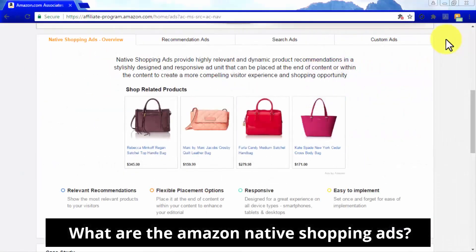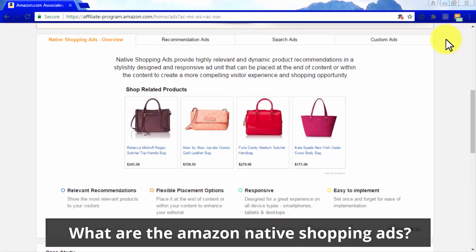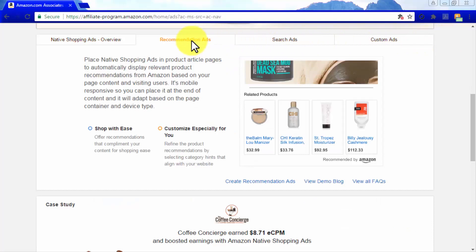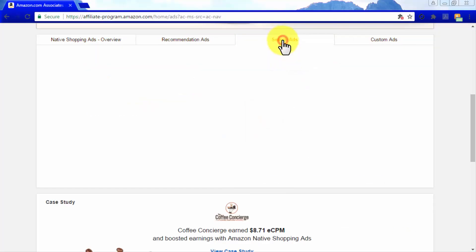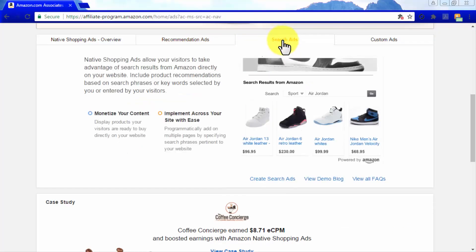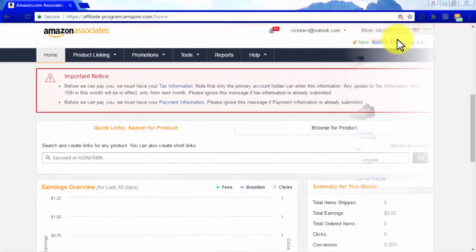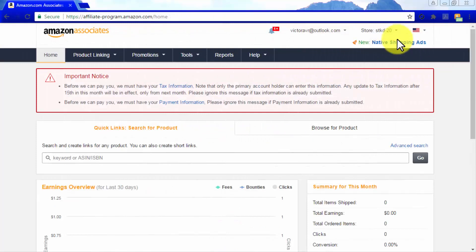Amazon native shopping ads are ad units similar to those featured by other ad networks such as Google AdSense. These native shopping ads will generate the same kind of affiliate income that affiliates generate, and you'll be able to use them on pages where no Amazon affiliate links are featured.